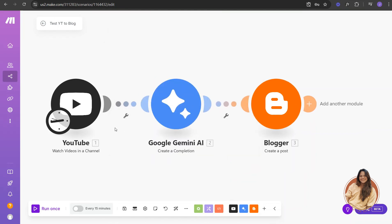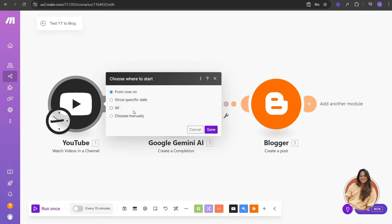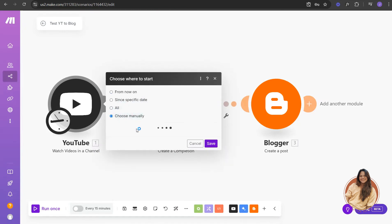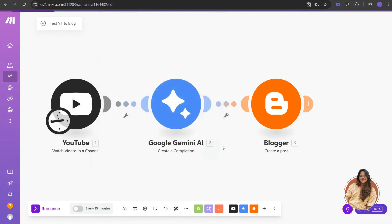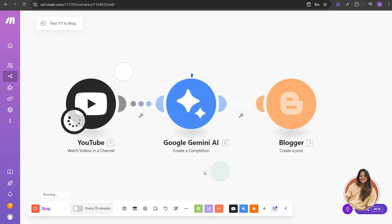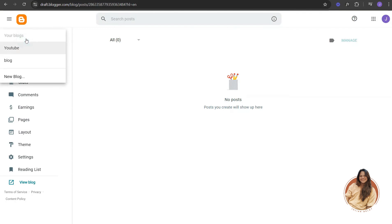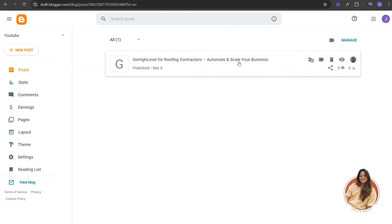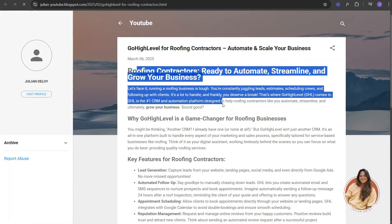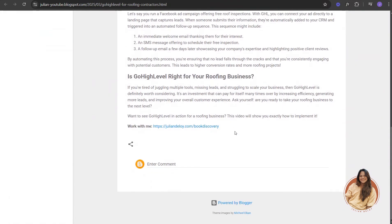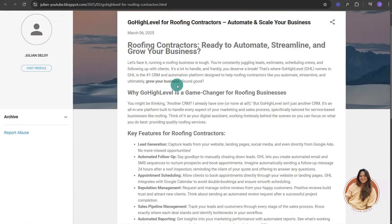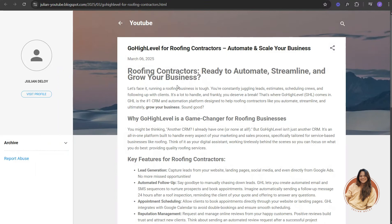Now let's test it. Click Run and choose a specific video to start from — I'll pick a Go High Level video. Once you click Run, the automation will execute. After reloading the Blogger page, you can see the post has been automatically created for us. Click View to see the actual post. This is a really cost-efficient way to automate blog posts from your YouTube channel.